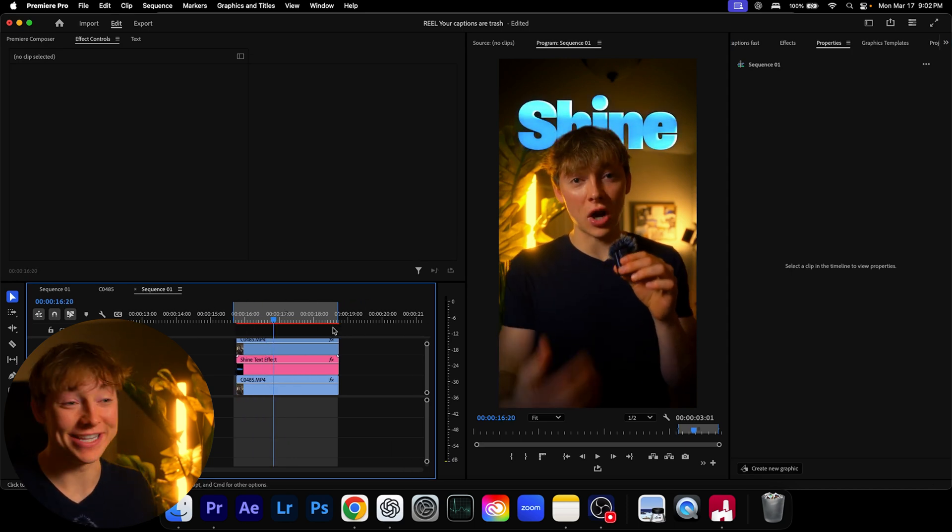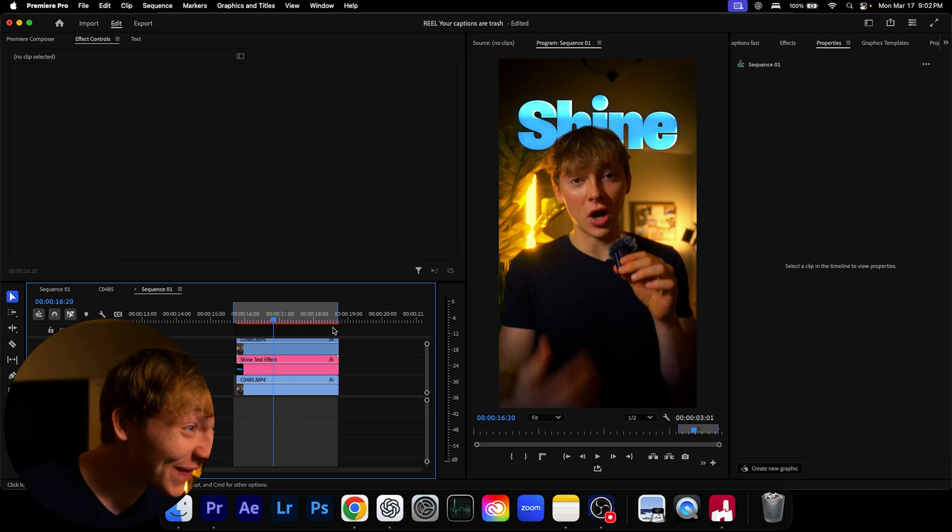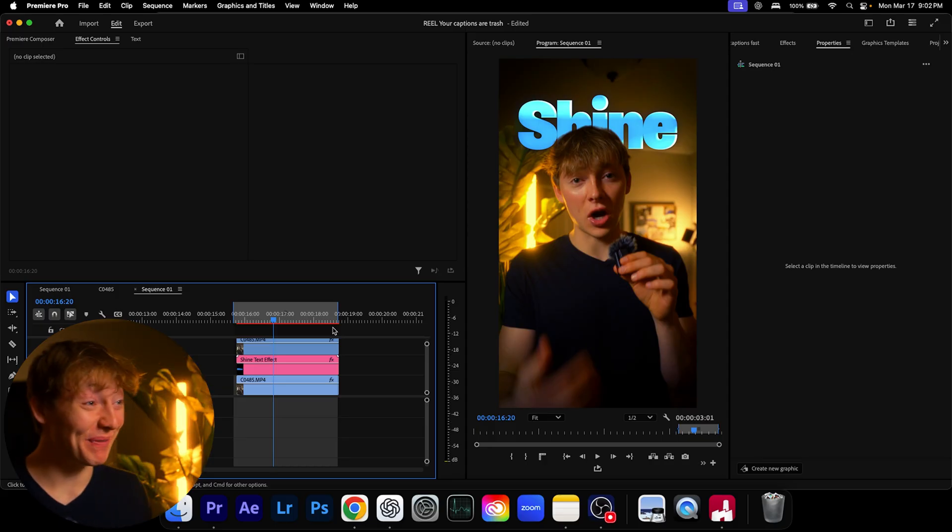In a matter of seconds I get this super, yeah that is crazy. And if you want to learn more about editing from me, go click this video right over here and I'll catch you in the next one. Peace.